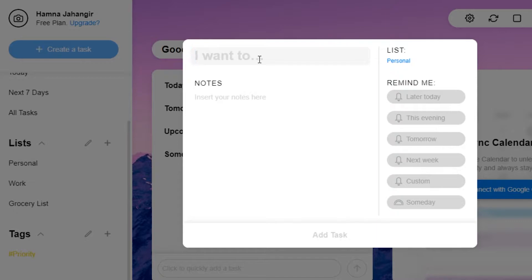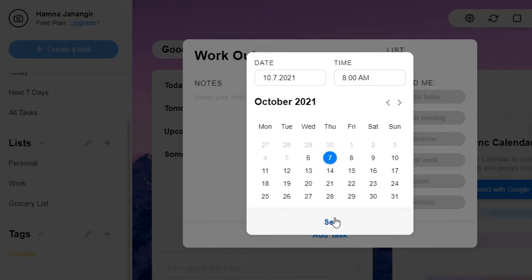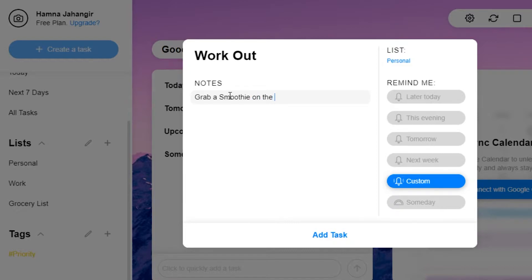Let's get started and create a task. For example, my task is 'workout' — I have a workout routine and I need to be reminded about it. I want to set up a custom reminder, and let's say I want to go tomorrow at 8 a.m. I've set up a time and a date, and I will simply click 'Set'. My workout routine has been set and I will be reminded at 8 a.m.